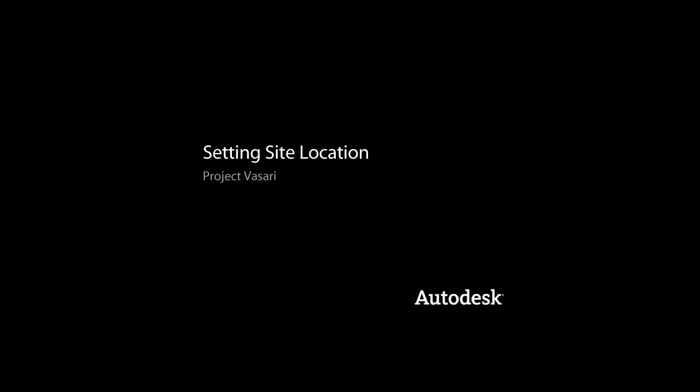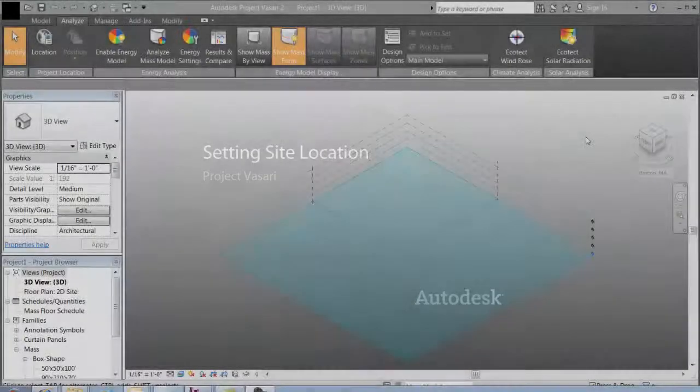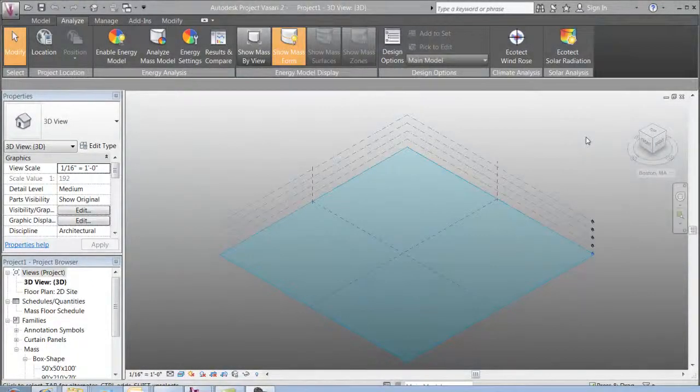The first step in any project is to set your location. This will allow you to perform accurate solar, weather, and energy model analysis.